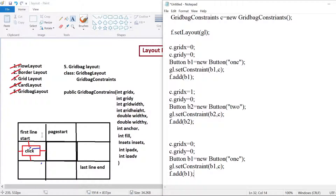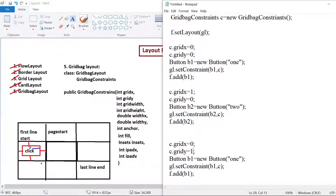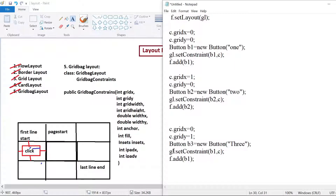Remember, initially the frame will not be divided into a fixed number of rows and columns. Dynamically, according to the values you are giving — if you give grid (0,0), then 1 row and 1 column will be created. If you give (1,0), it divides into 1 row and 2 columns. If you give (0,1), one more row will be created. So the frame is divided dynamically into rows and columns, unlike grid layout where you have to specify rows and columns upfront.